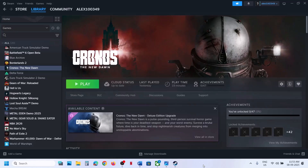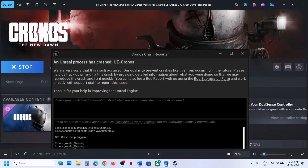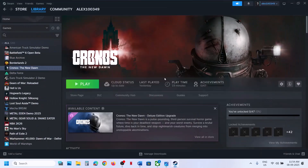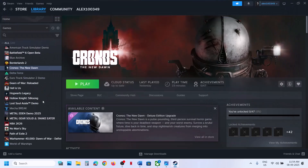Hello guys, welcome to my channel. Today in this video I'm going to show you how to fix the error 'Unreal Process Has Crashed: UE Chronos GPU Crash Dump Triggered.' If you're receiving this error, please follow the steps shown in this video. The first step is to try DX11 or DX12 in the launch option.